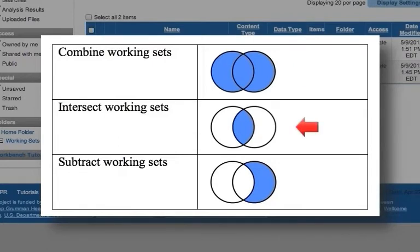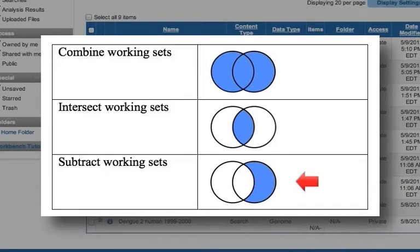Intersect multiple working sets to create a new working set containing the items that are in common between those working sets. Or subtract a working set from another to get the unique data in the first working set.